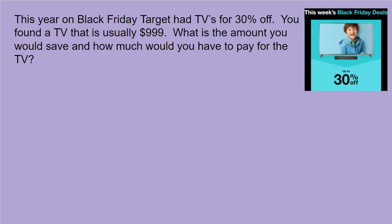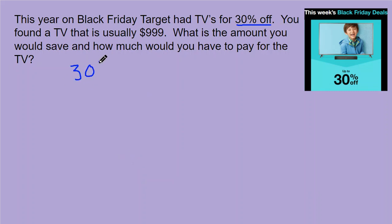Here's an example of a discount question. This year on Black Friday, Target had TVs for 30% off. You found a TV that is usually $999. What is the amount you would save and how much would you have to pay for the TV? We need that 30% off and the original price of $999.